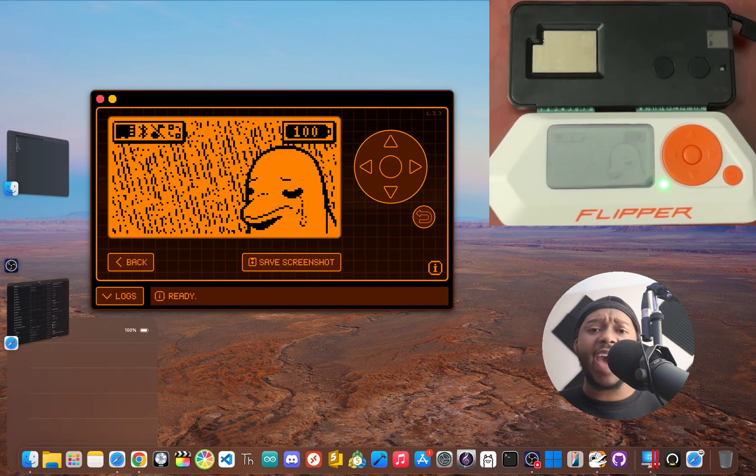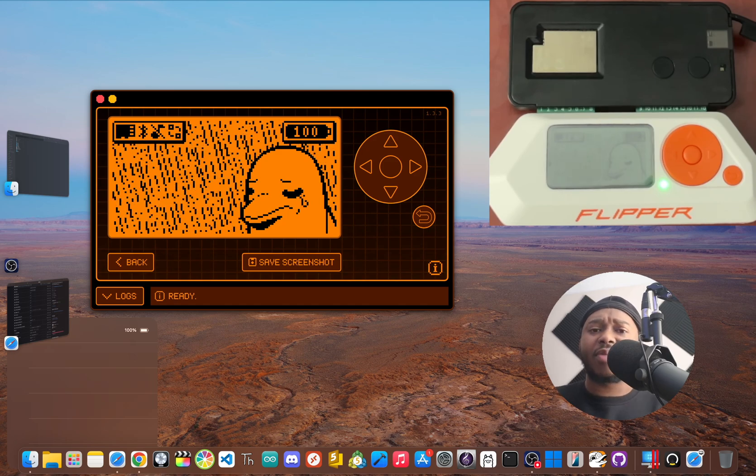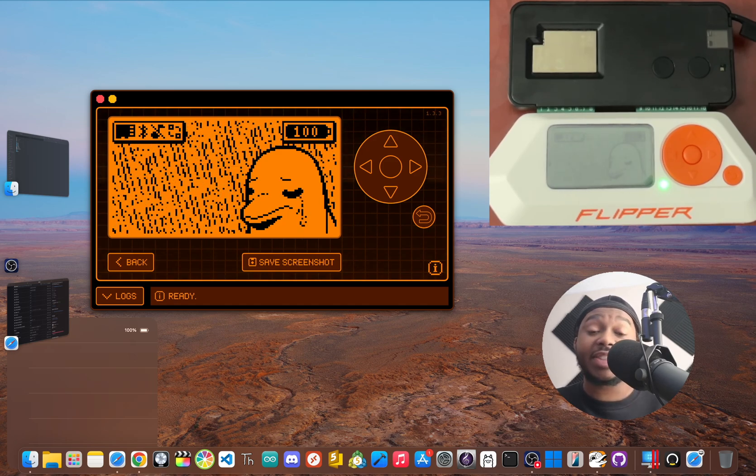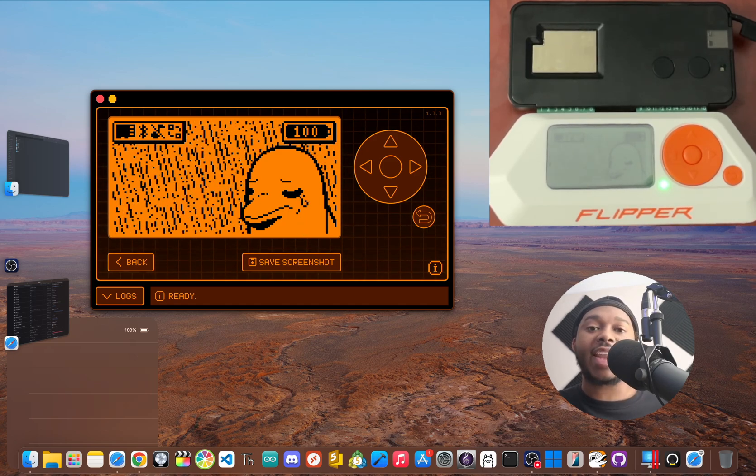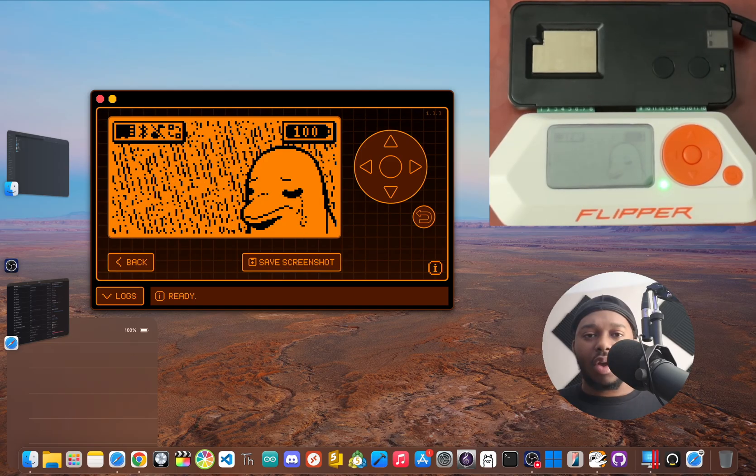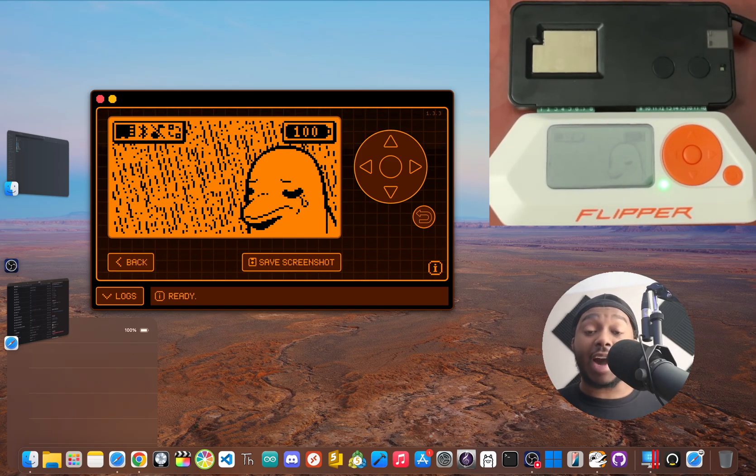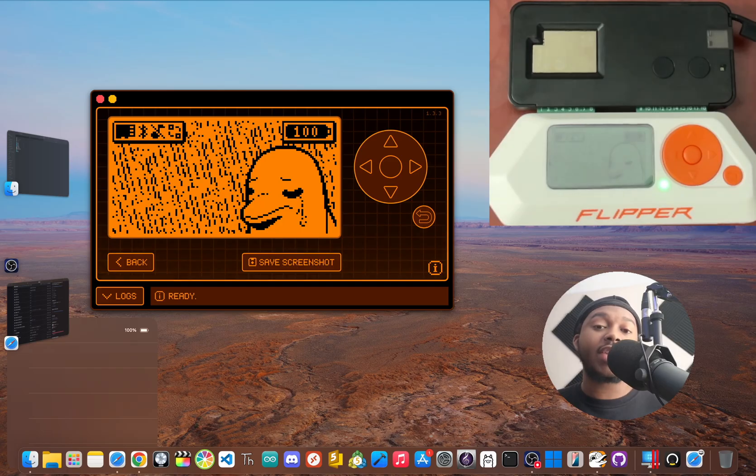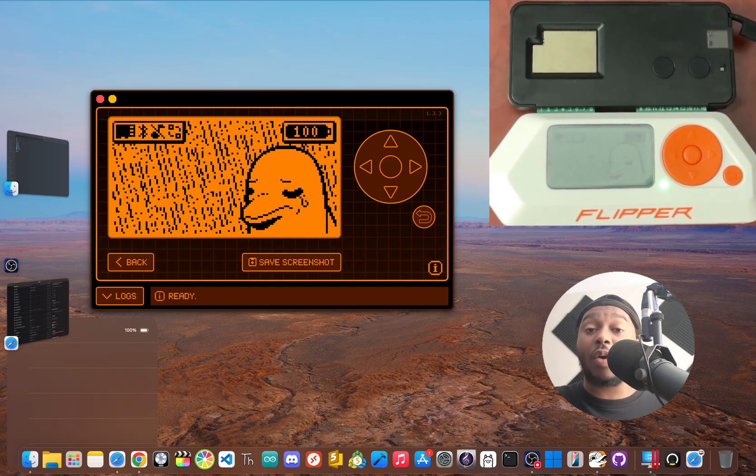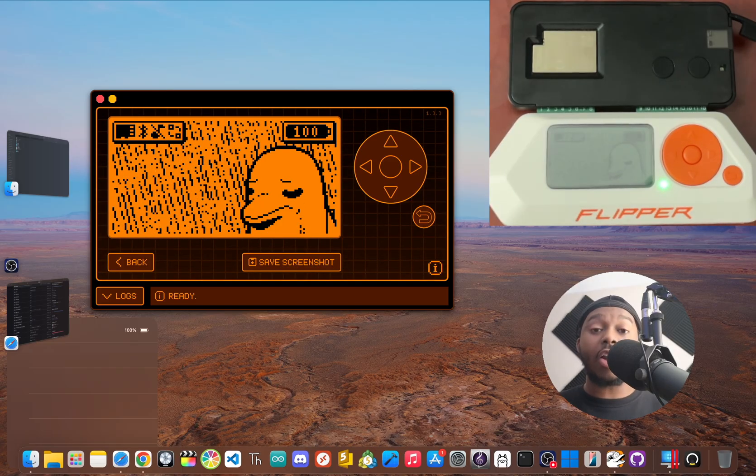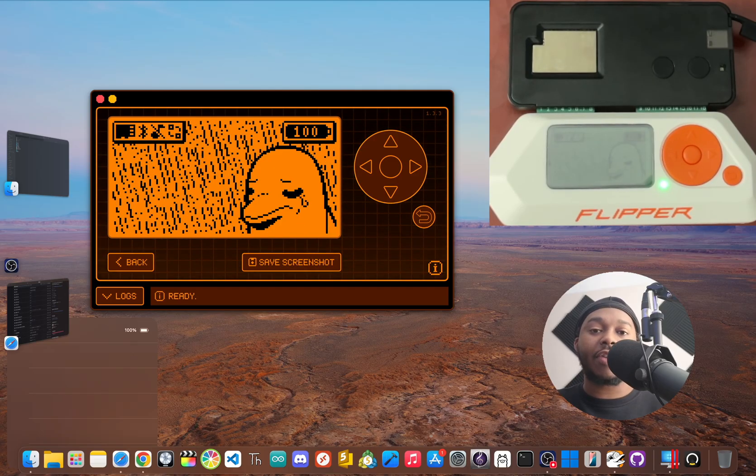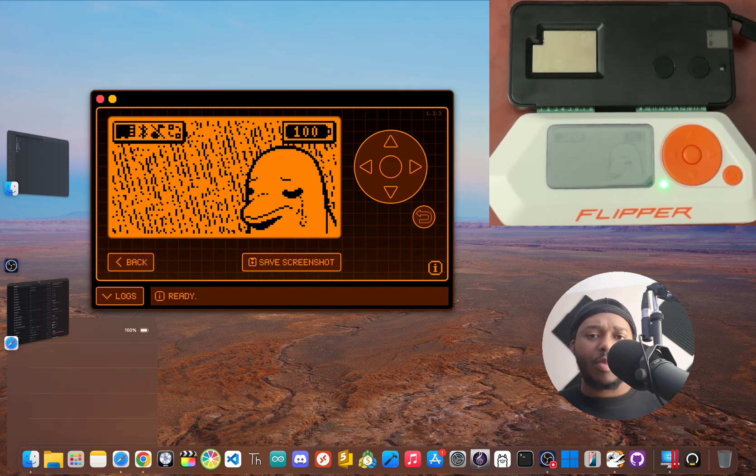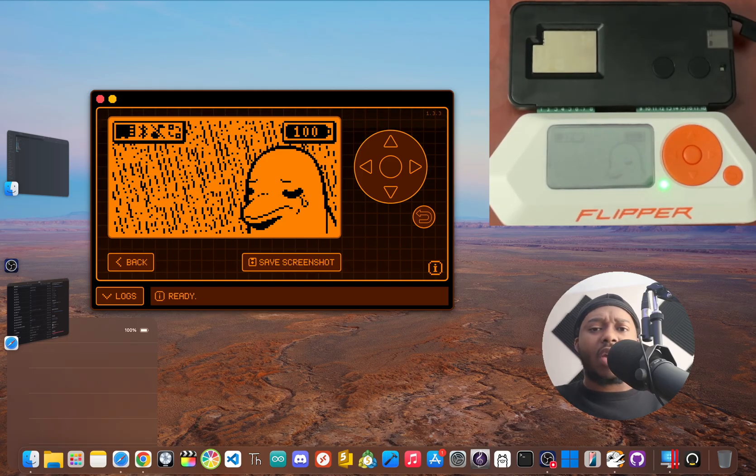And there you have it. That Wi-Fi dev board that was just sitting there collecting dust is now a powerful sidekick to your flipper zero. You've broken past the stock limitations and are now ready to connect your flipper to the online world. Today was all about getting the foundation right. Flashing the firmware and getting connected. But this is really just the beginning.